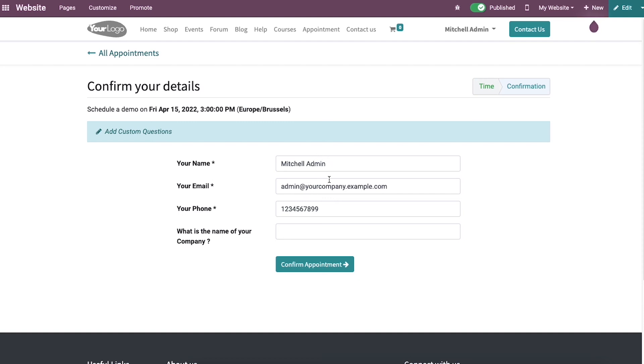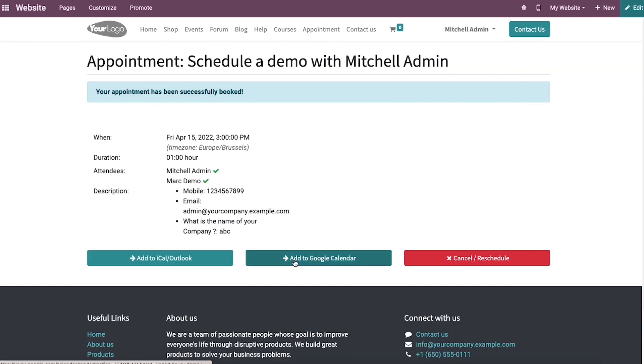Here we can add the name, phone, email, and you can answer the question here. At last, you can click on the confirm appointment button.